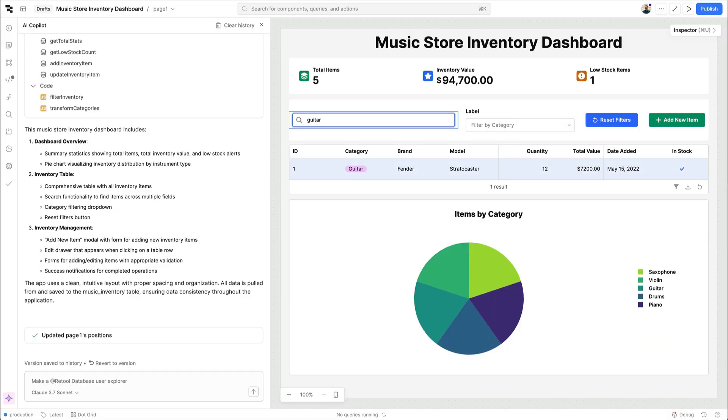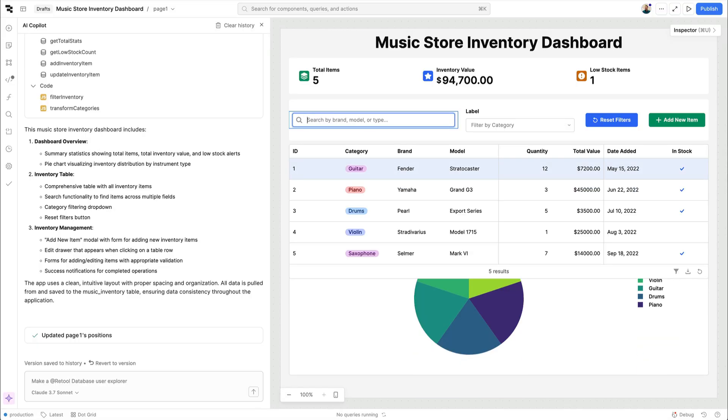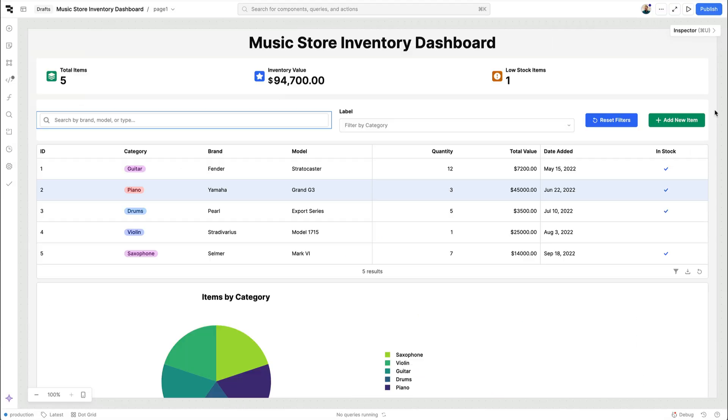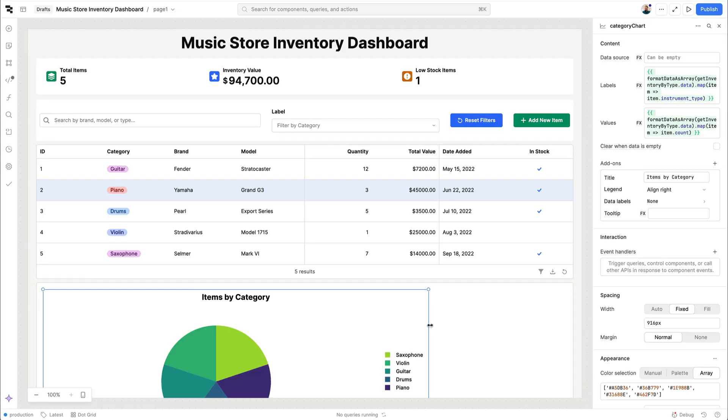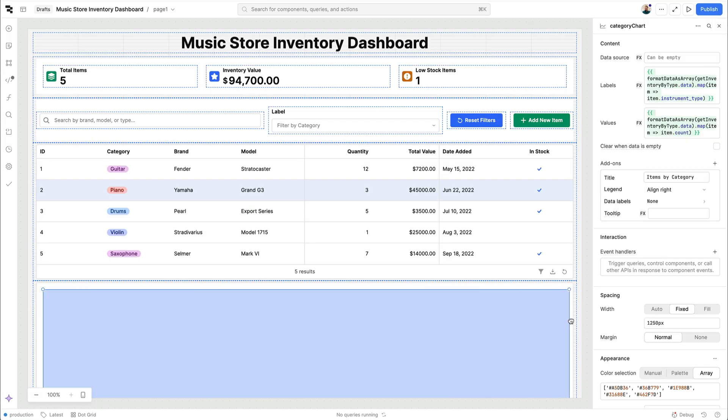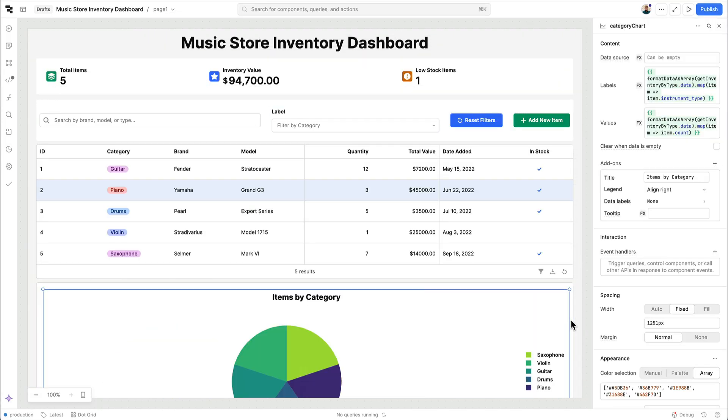We can also use this capability to make changes to an existing app. Let's say instead of the default theme that was chosen we want to skin our app with a different set of brand colors.